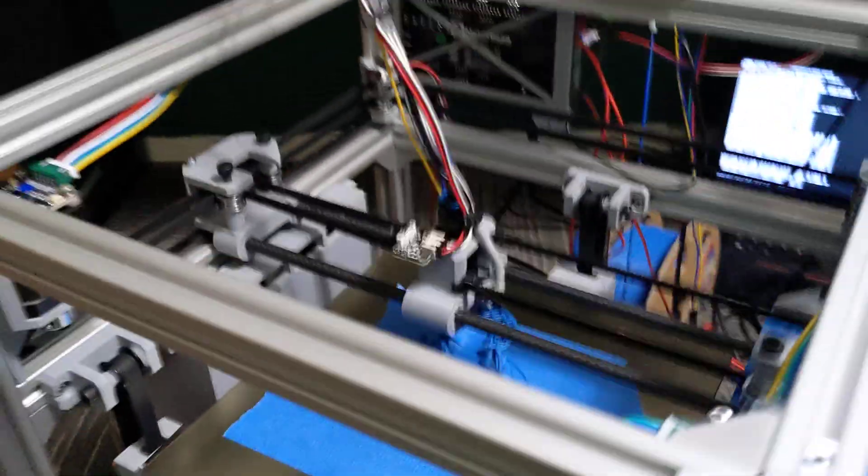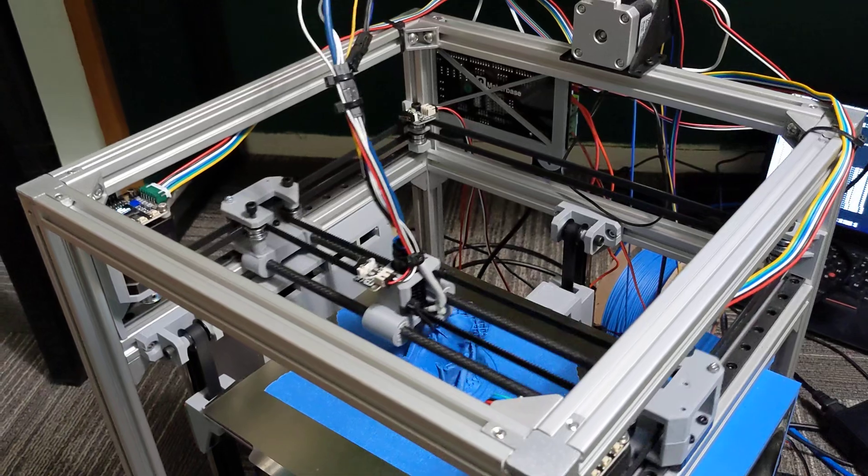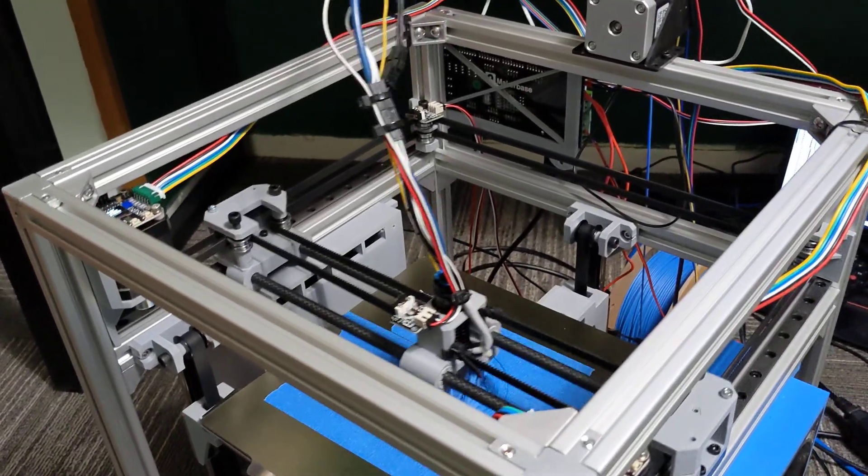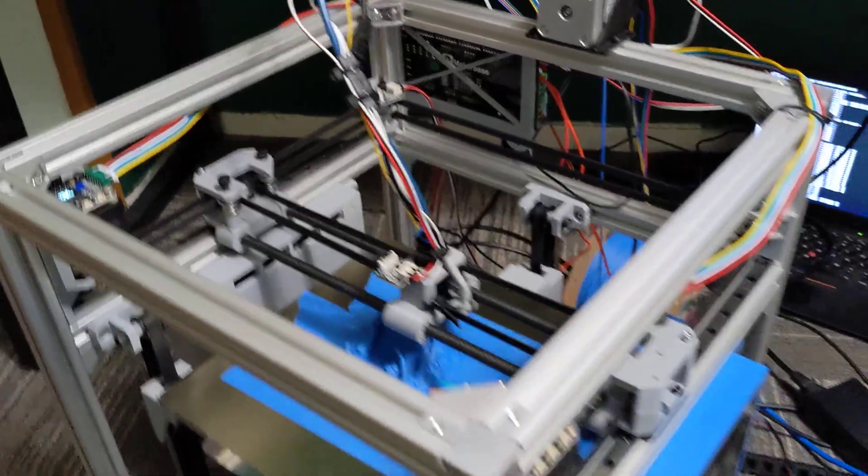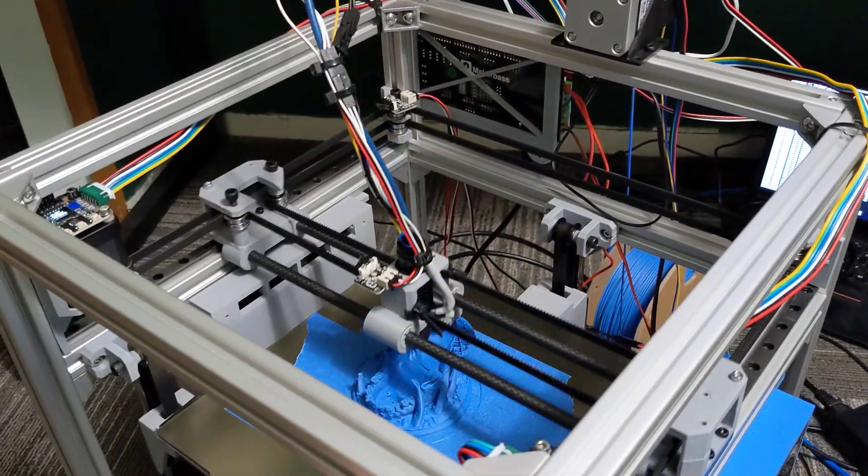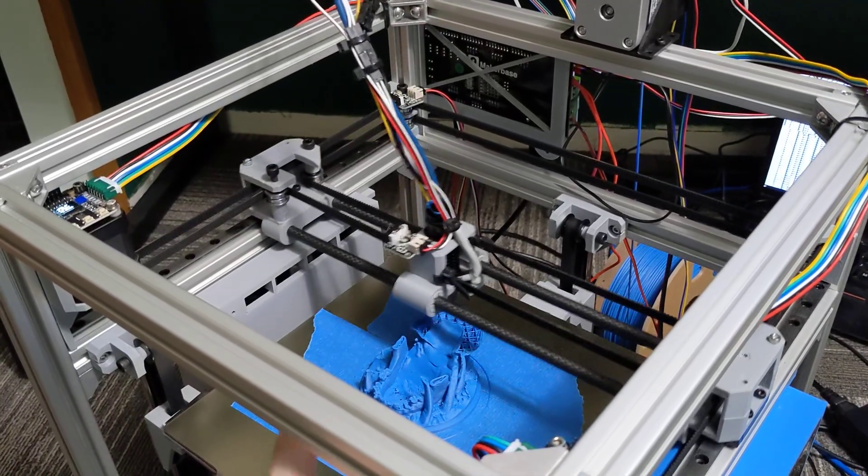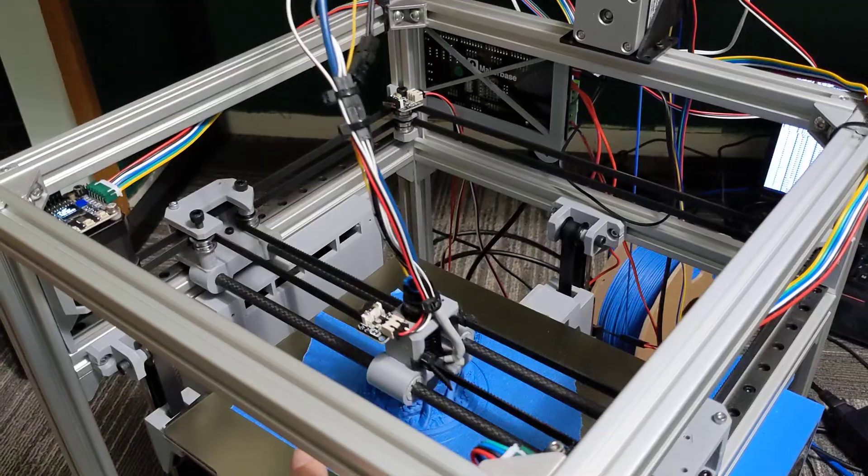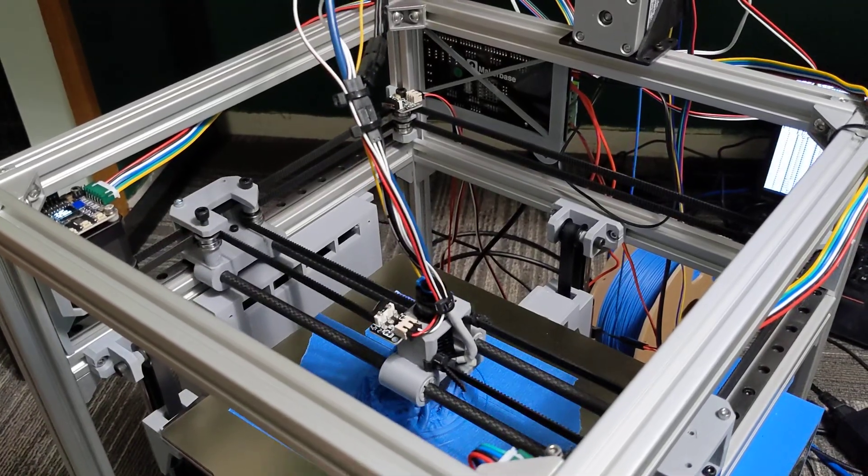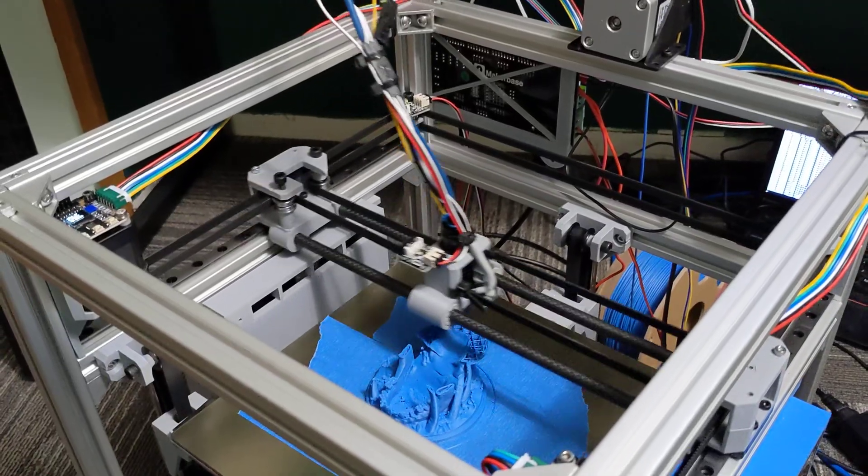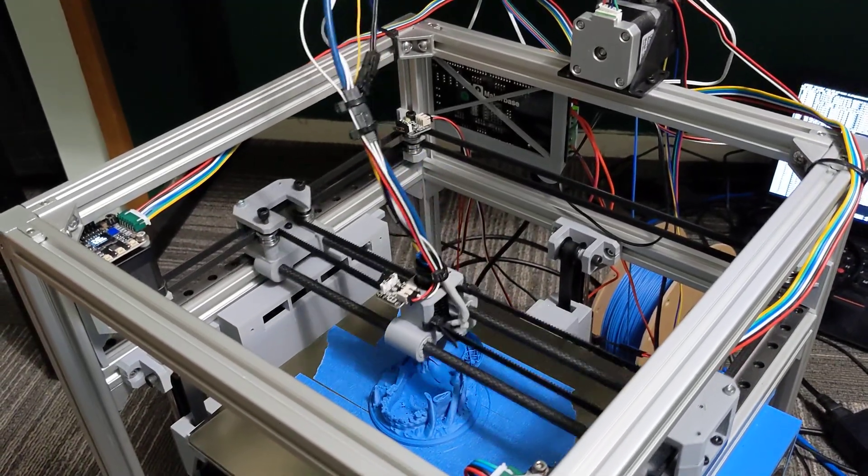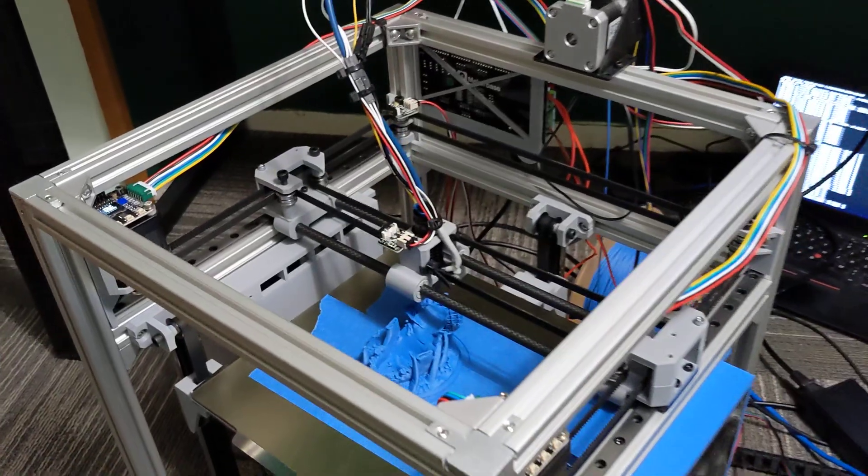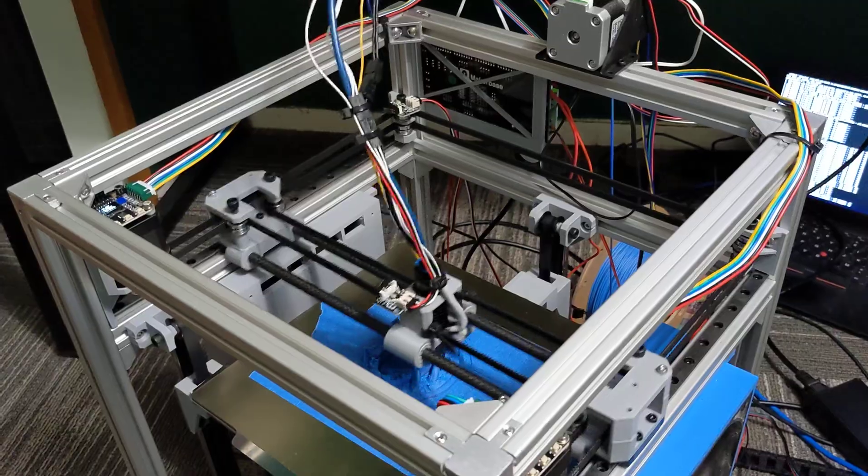I can actually print a Benchy on this printer in about 23 minutes and it's acceptable which I think is pretty impressive. I'm actually printing this model here at 0.16 layer height at 150mm wall speed, 100mm infill and 600mm travel. This printer is printing at 10,000 acceleration and it's very stable because there's literally no weight on the X carriage.